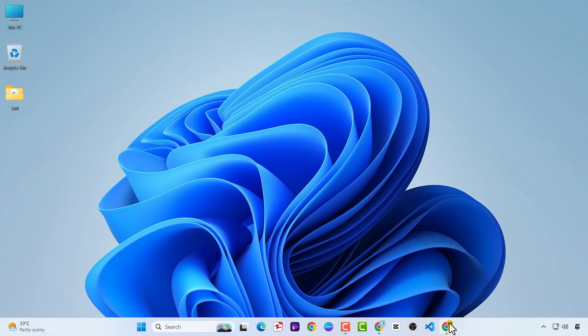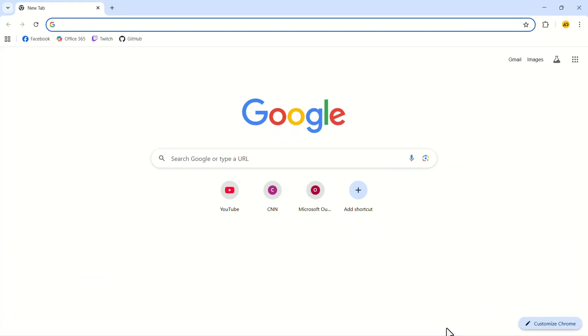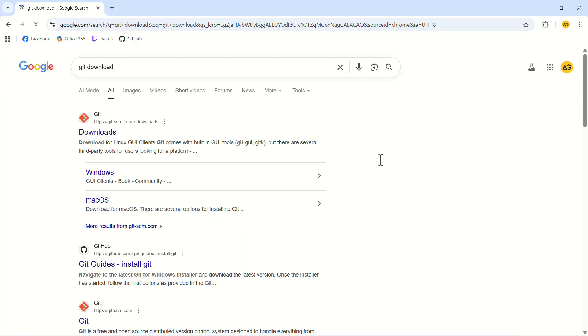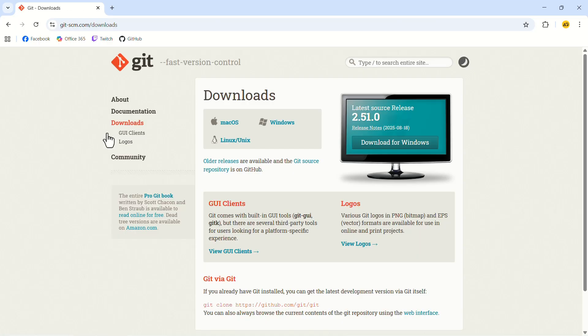Let's launch the Google Chrome web browser. In the search bar, search for Git download. This is the website that we are looking for. The link to the website will also be attached in the description.